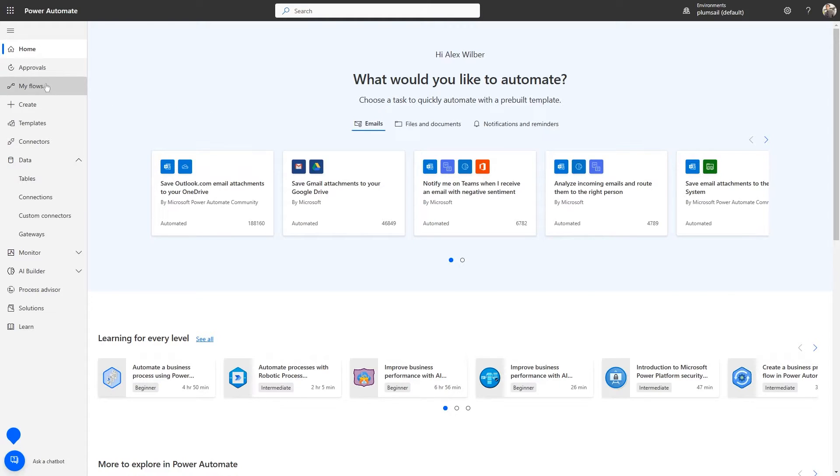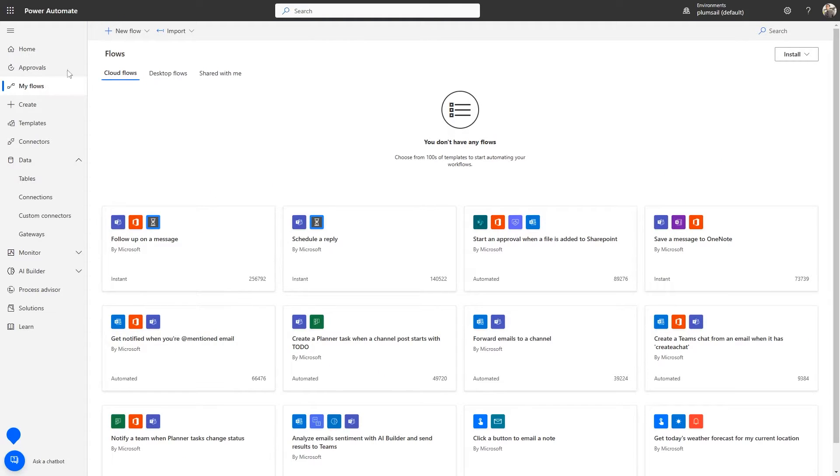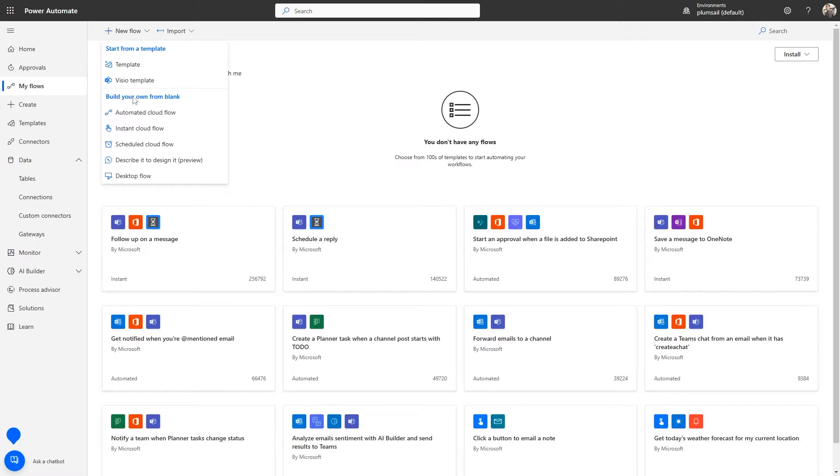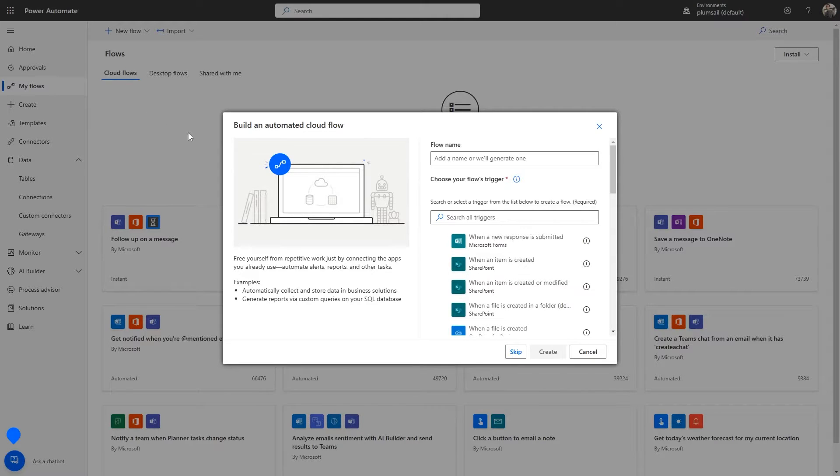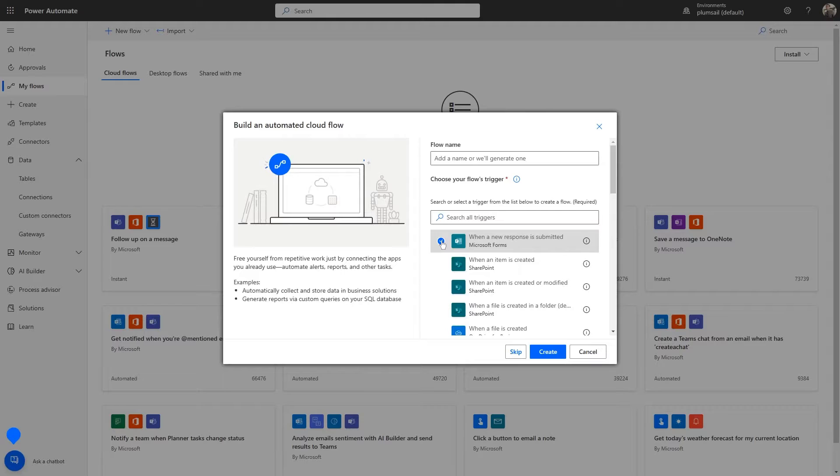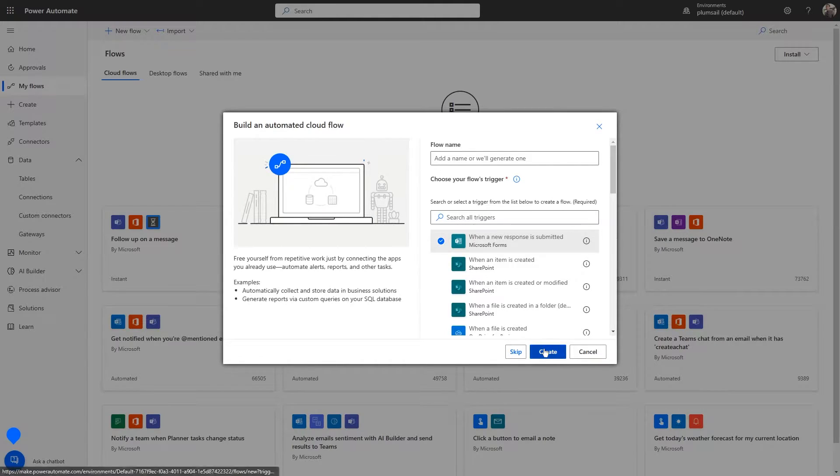Navigate to the My Flows tab, click New Flow, and select Automated Cloud Flow. Select the When a new response is submitted trigger from the Microsoft Forms connector and click Create.